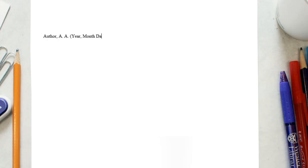Depending on the source, you may find the exact date of publication or just the year. Choose the exact date if it is provided.